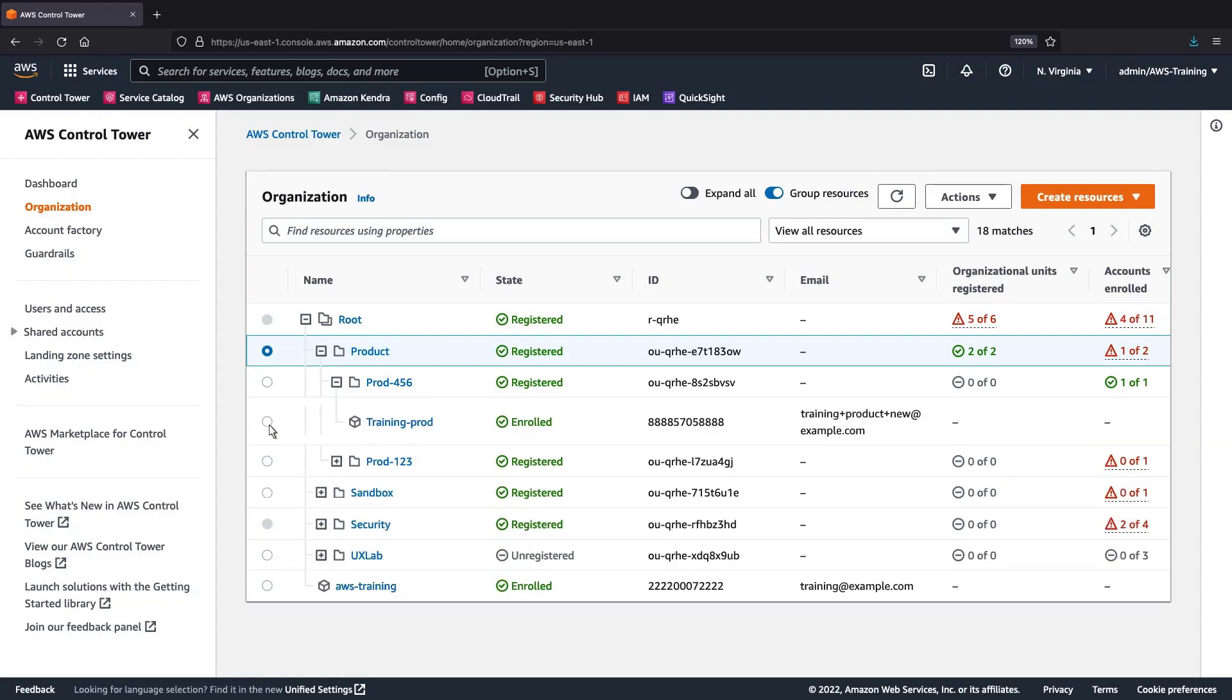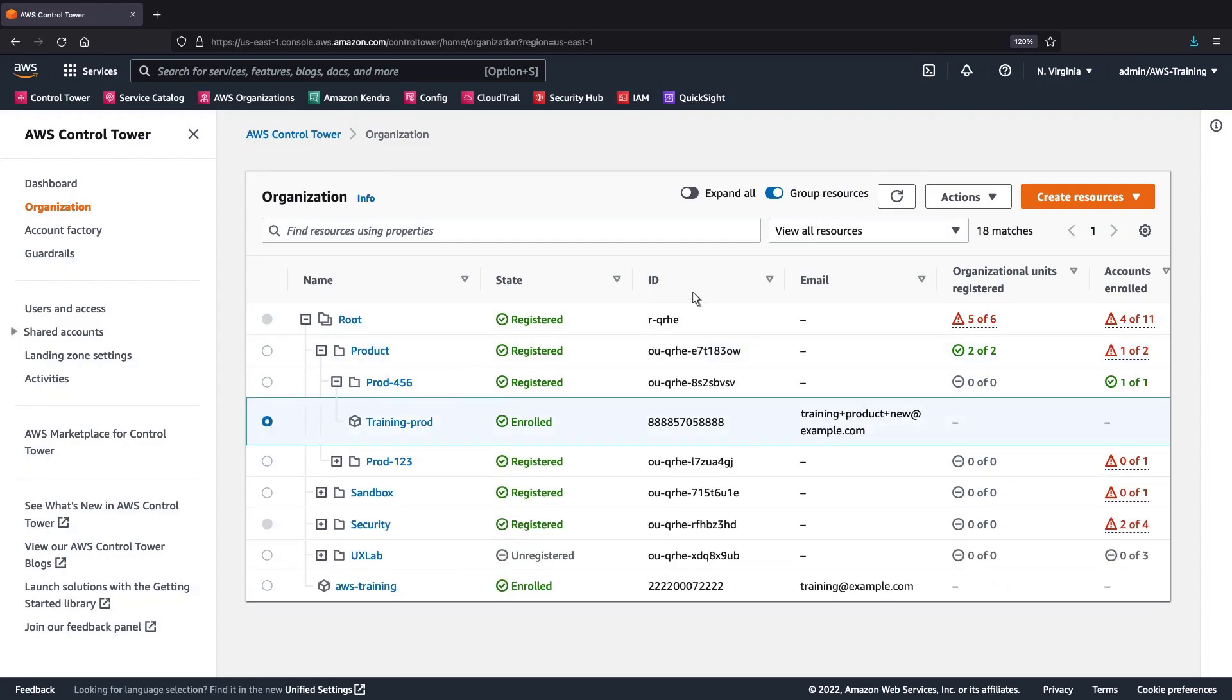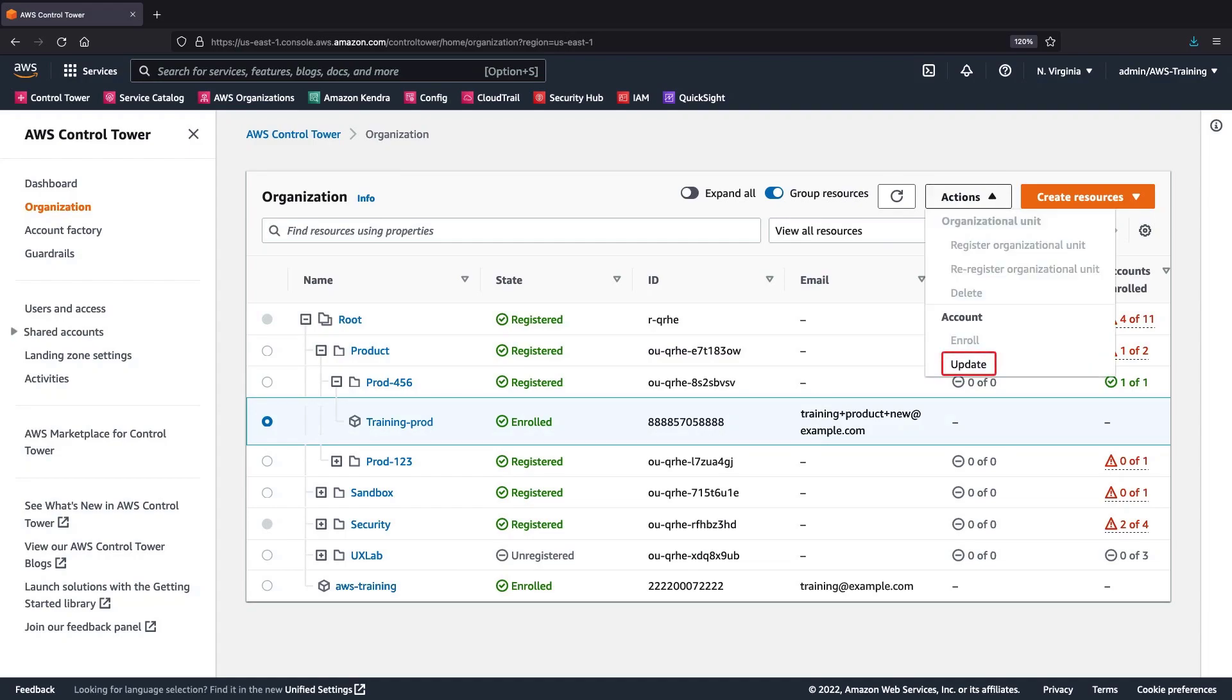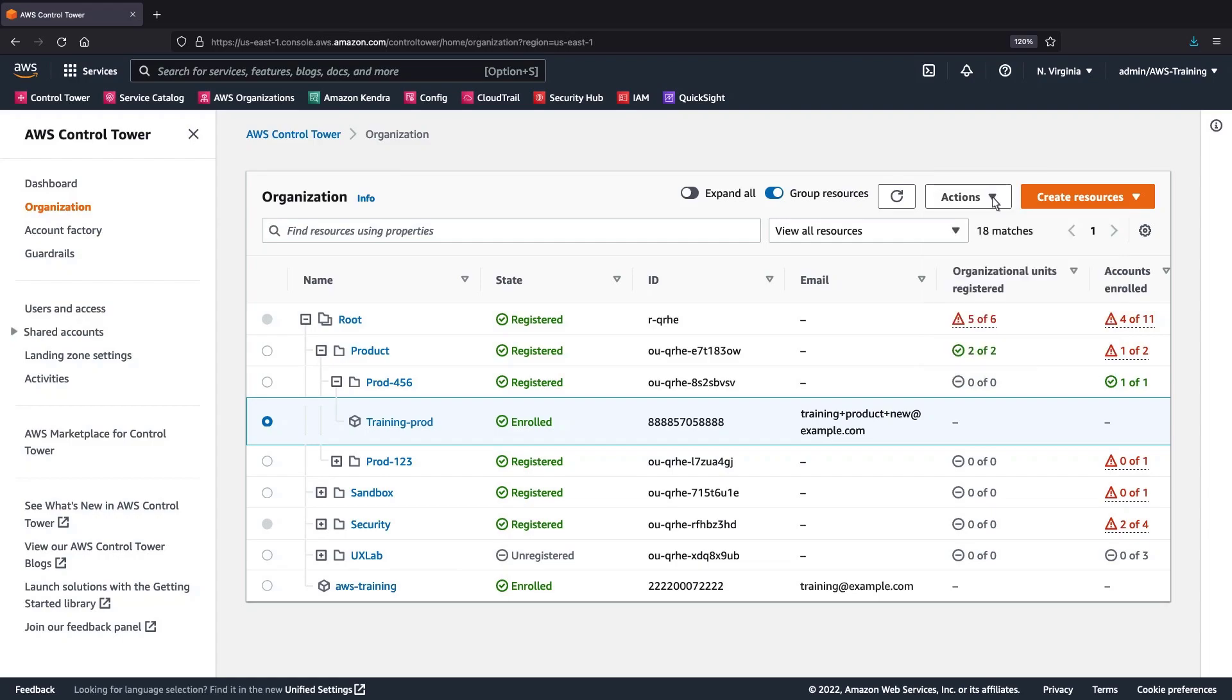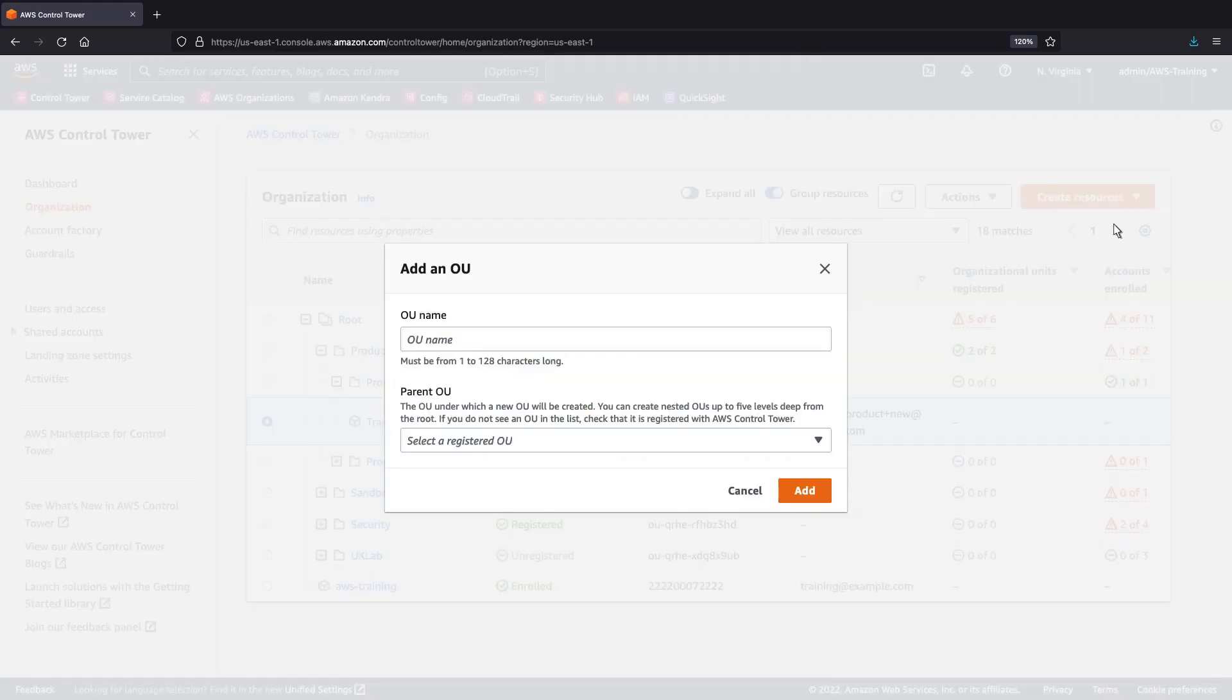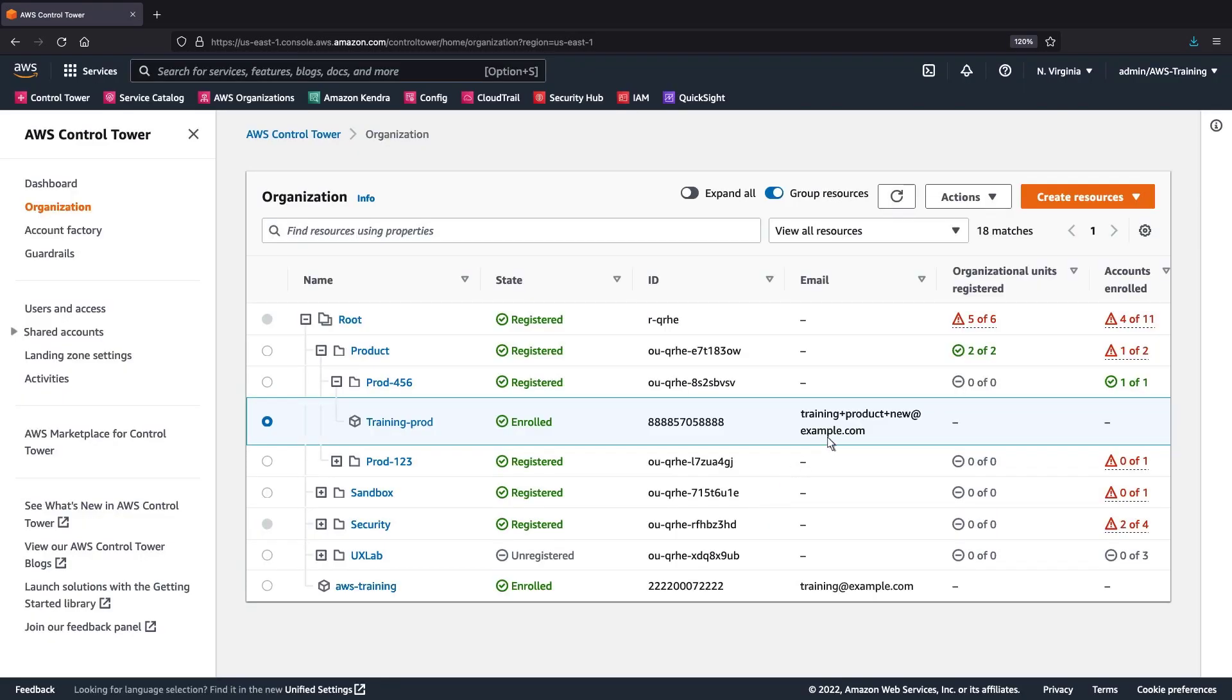Let's see what we can do with this account. Notice that we have the option to update it. We also have the ability to create resources. We can add an OU or create an account.